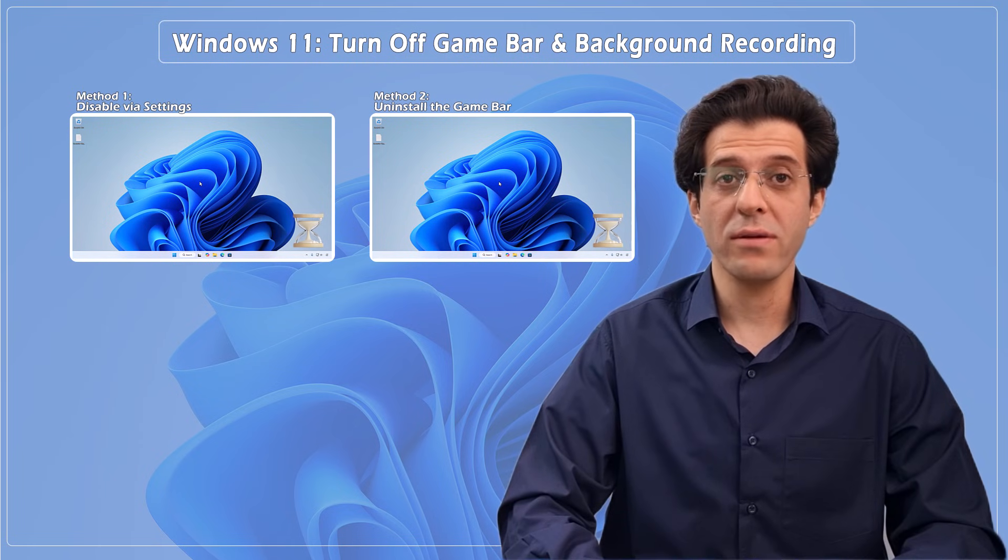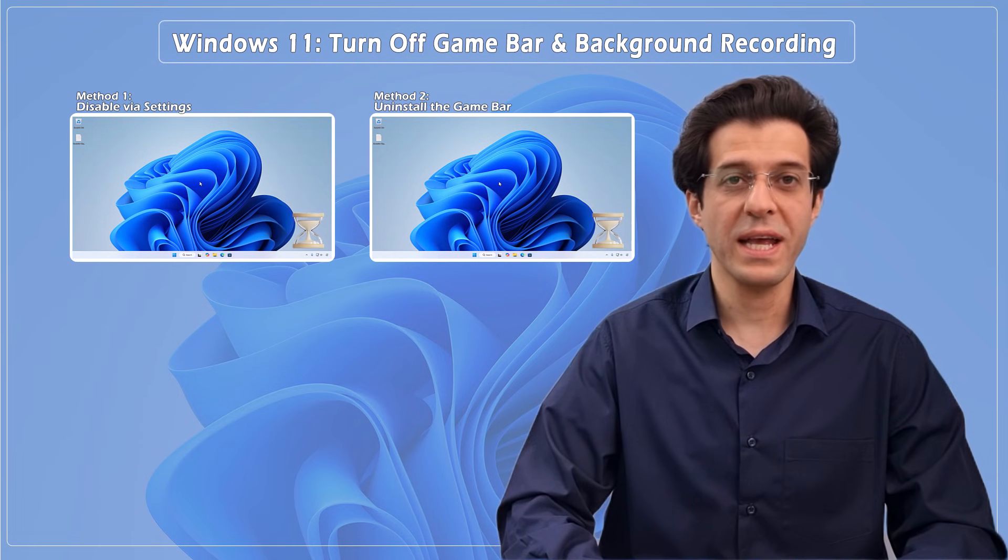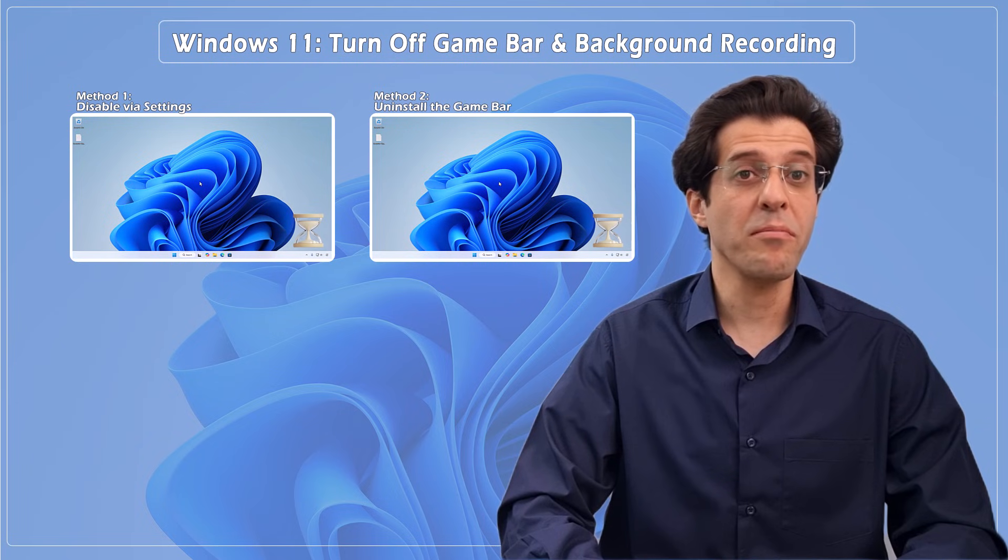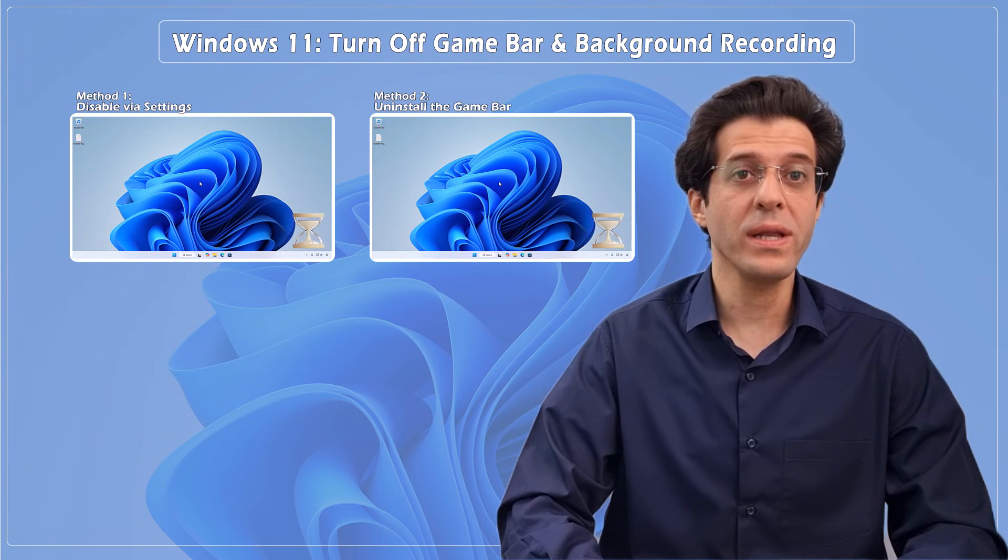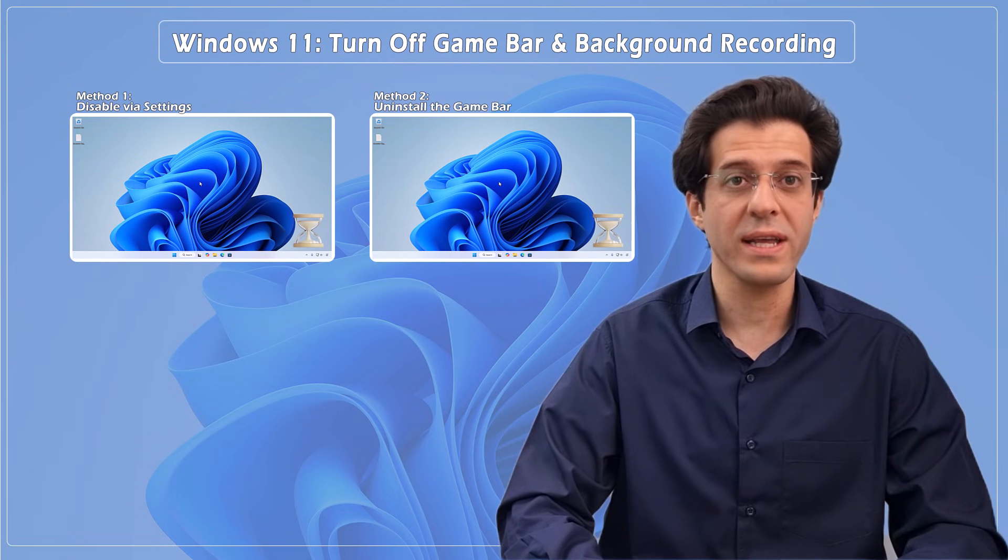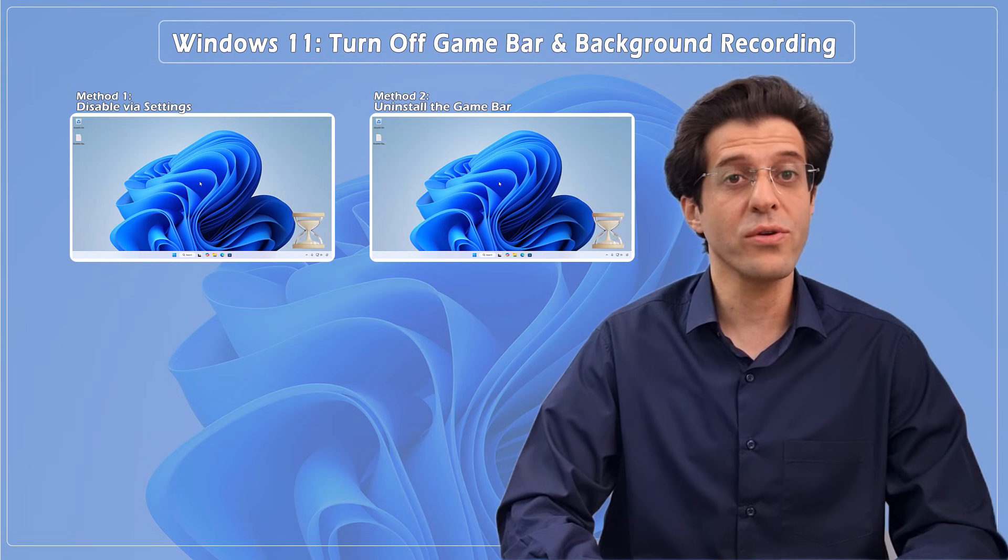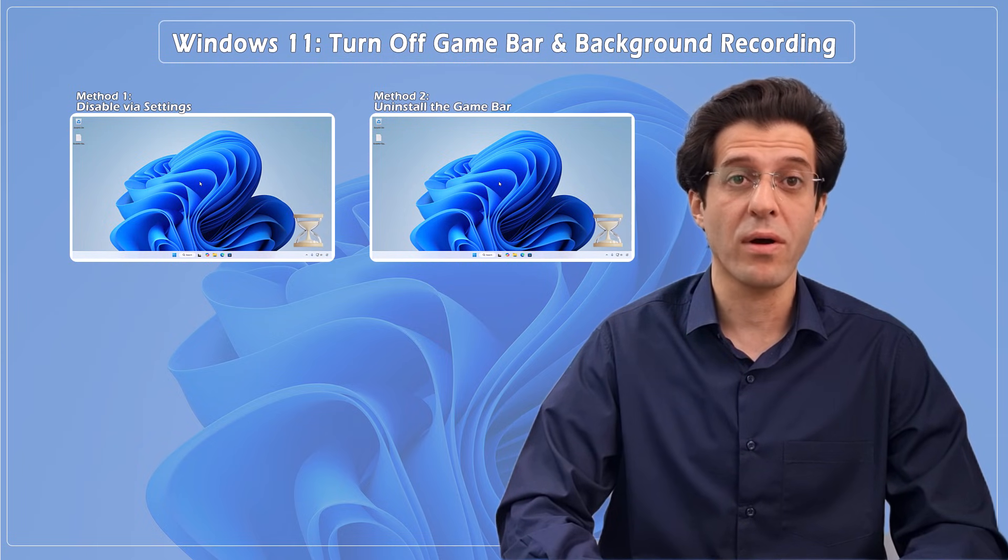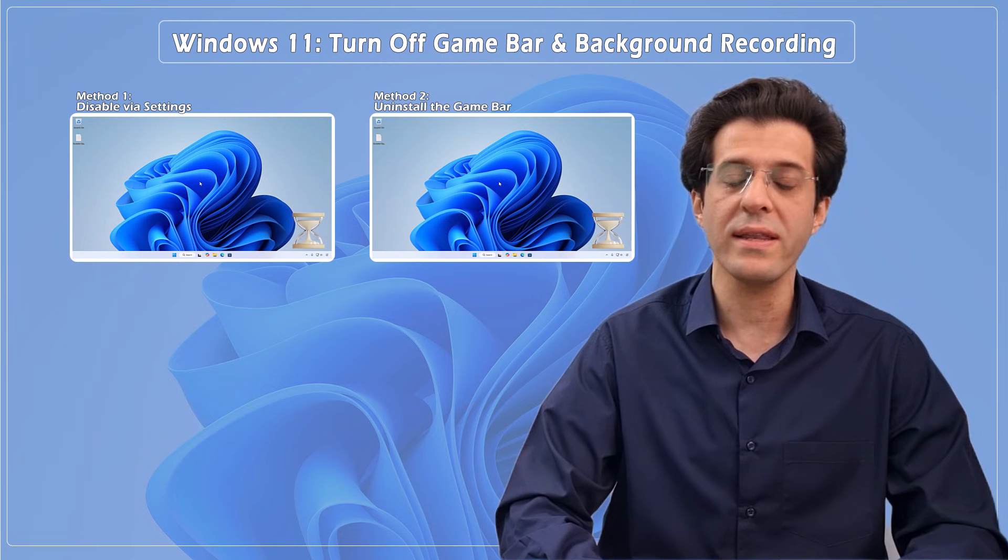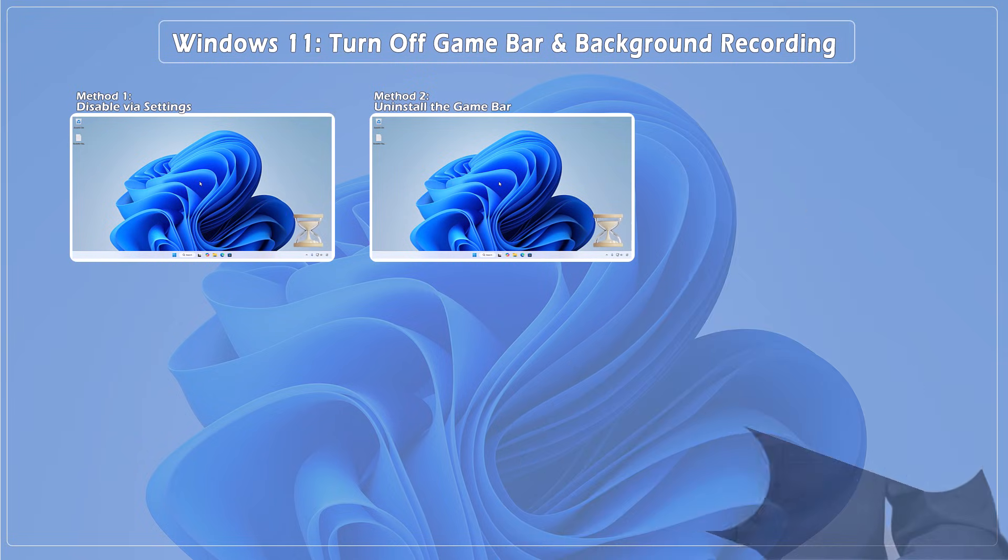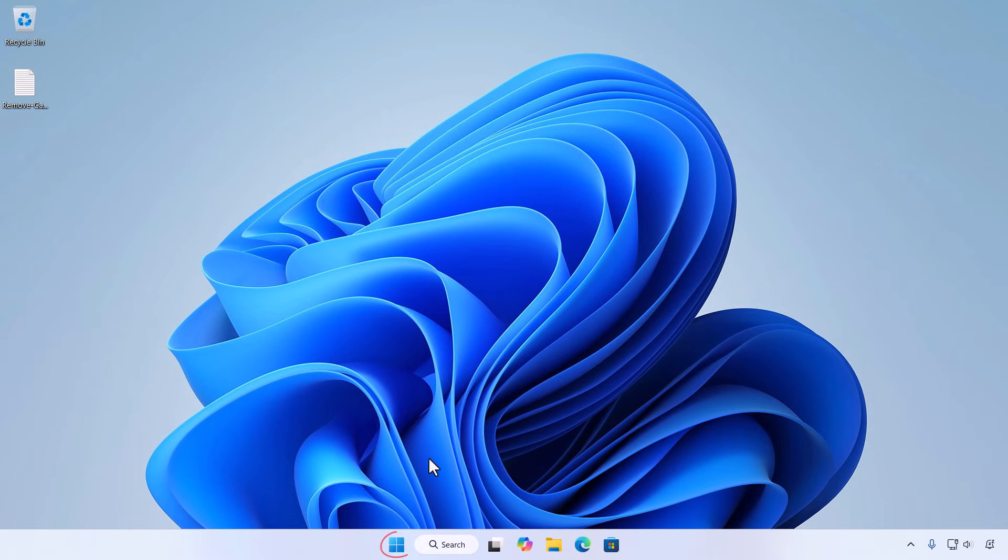Imagine this: you're about to win a clutch round, you press a key and bam, the game bar steals your screen, or Windows quietly starts recording in the background. In this video, I'll show you how to completely disable the game bar and Game DVR so that never happens again. Method one: disable via settings, quick and simple.